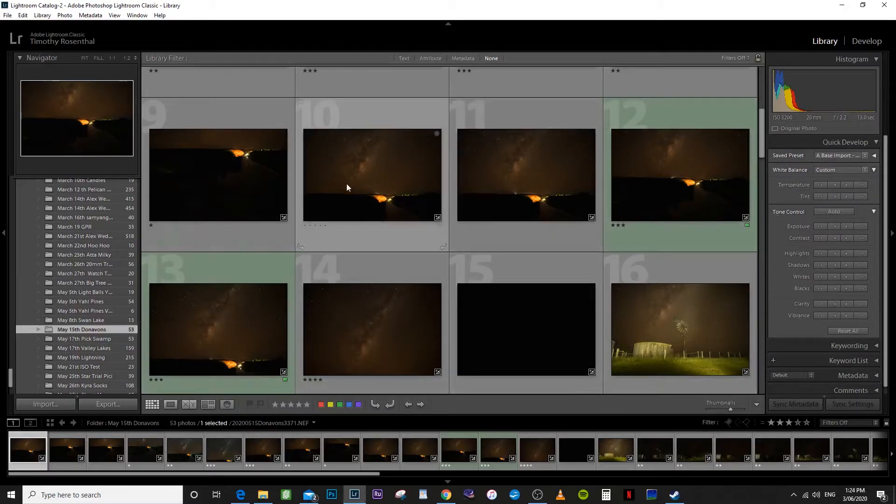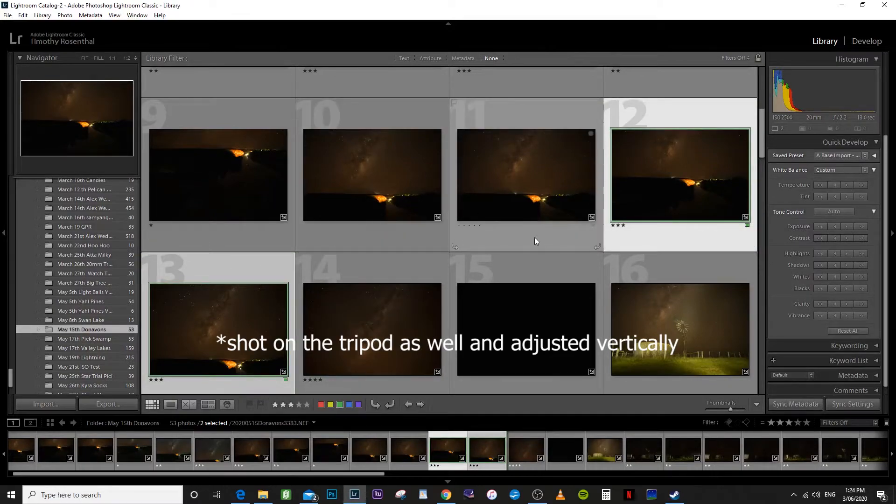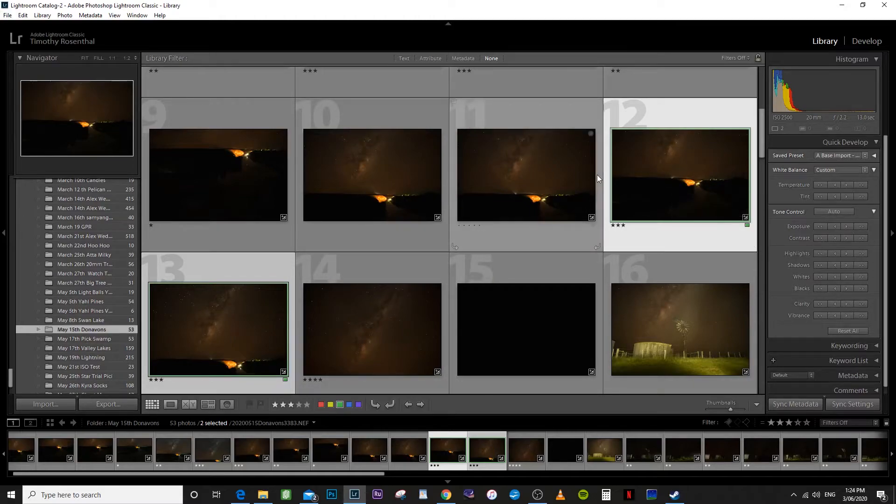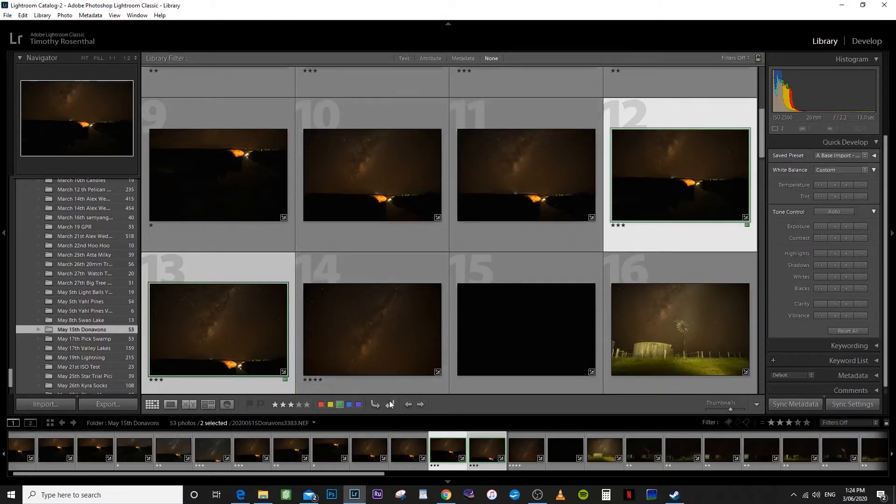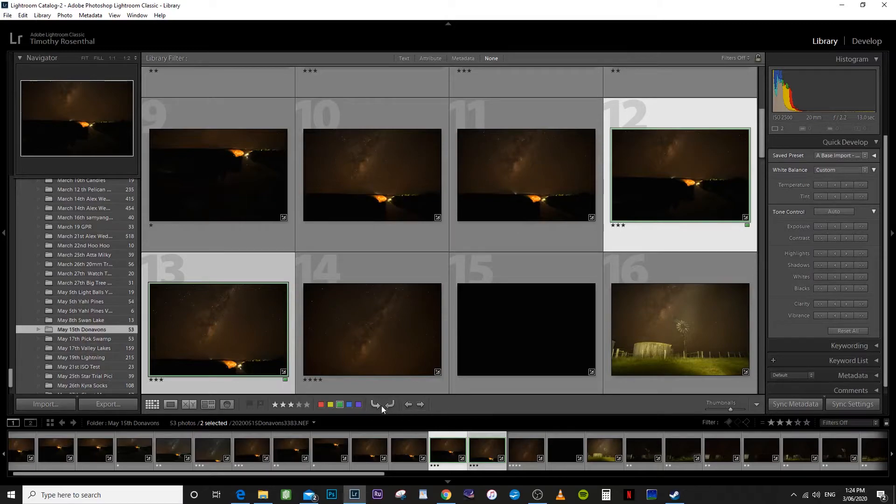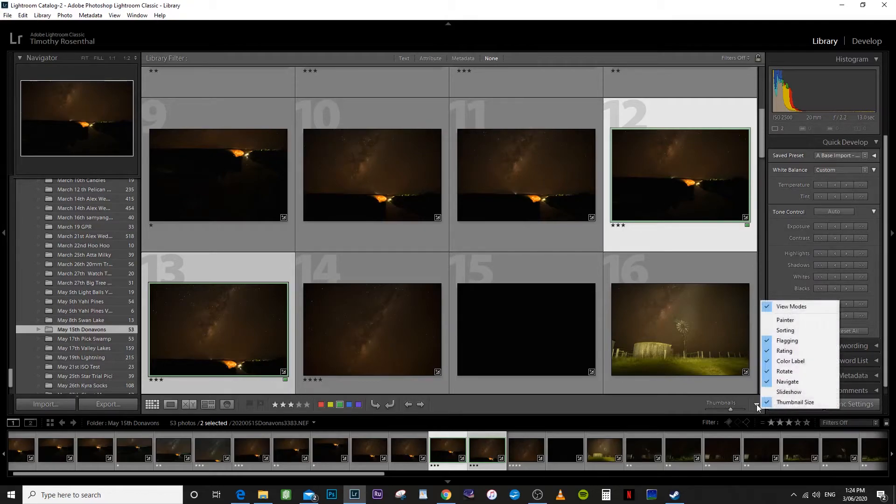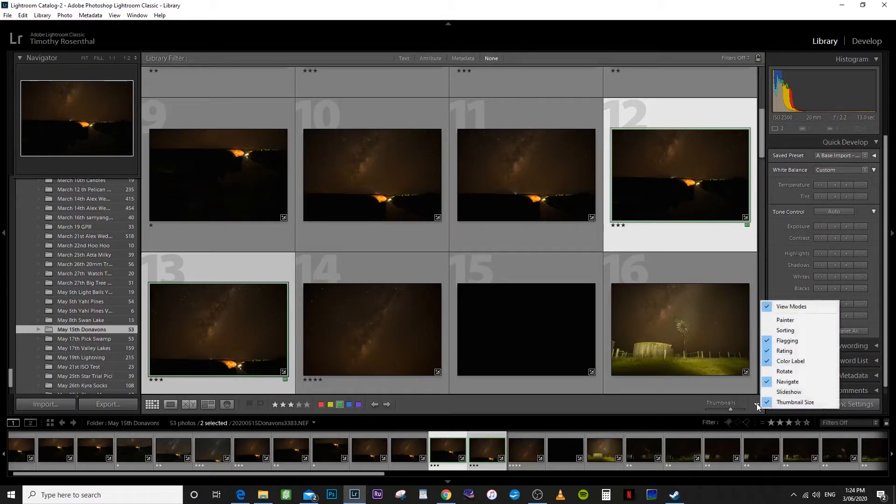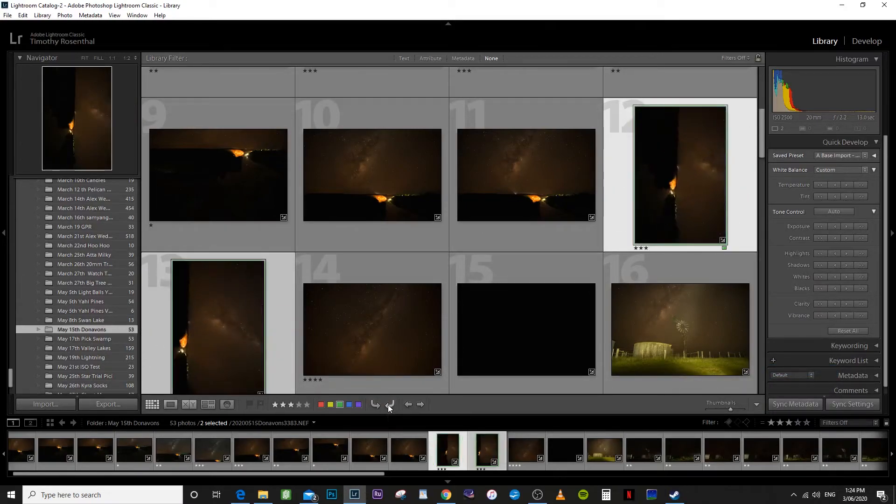So I want to stack them on top of each other. So we just highlight both of those. Now obviously Lightroom can't stack them on top of each other in landscape orientation like this. So we need to turn them into portrait orientation. So to do that we use the rotate arrows here. Now if you don't have these on your setup you need to go over here to the little arrow here and check the rotate box and they'll come up there.